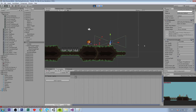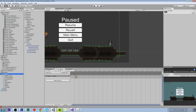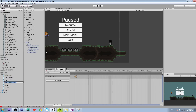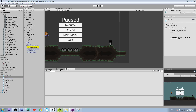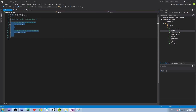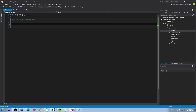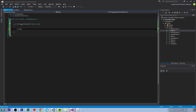Now we need a script for the bullet so it deals damage to the player and gets destroyed on collision. Let's create a new script called bullet. The only function we need is OnTriggerEnter2D with a Collider2D parameter.